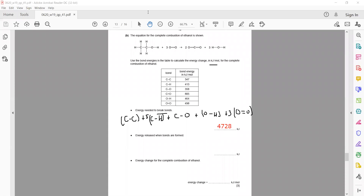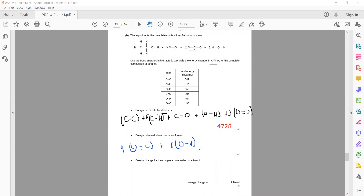For bond forming energy, identify the bonds formed in the products: C=O bonds — one molecule of CO2 contains two C=O bonds, so two molecules contain four C=O bonds. O-H bonds — one water molecule contains two O-H bonds, so three molecules contain six O-H bonds. Substitute the values to get the bond forming energy.